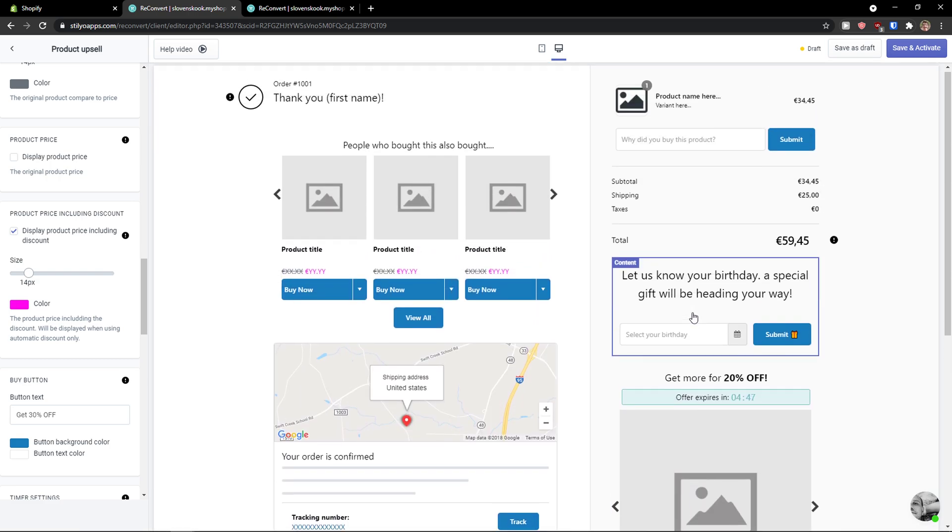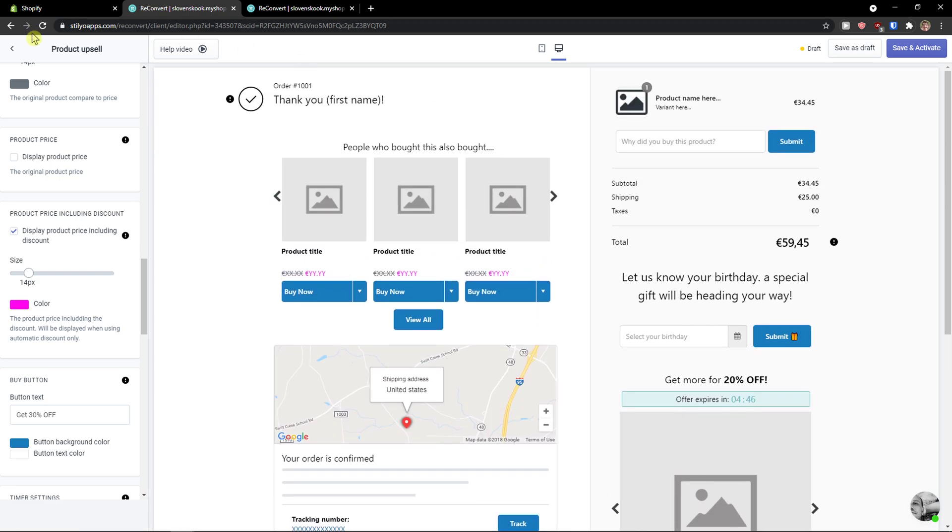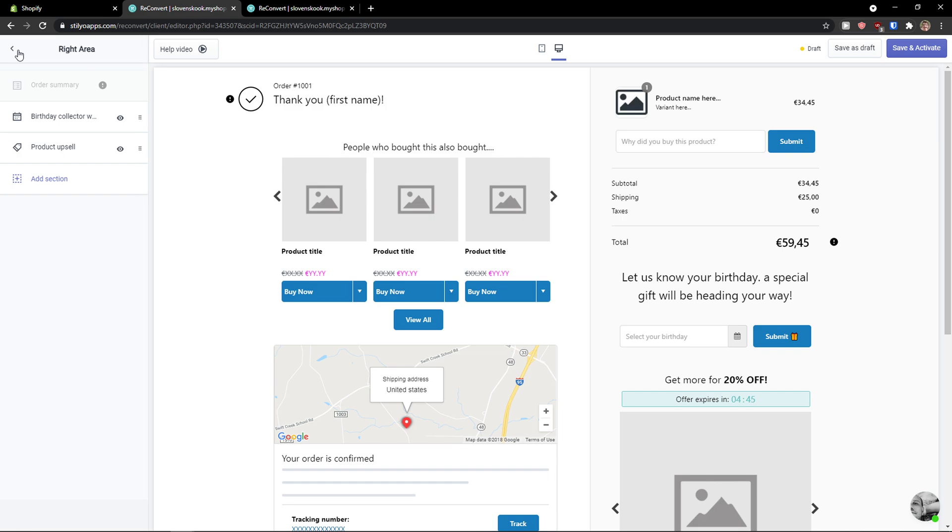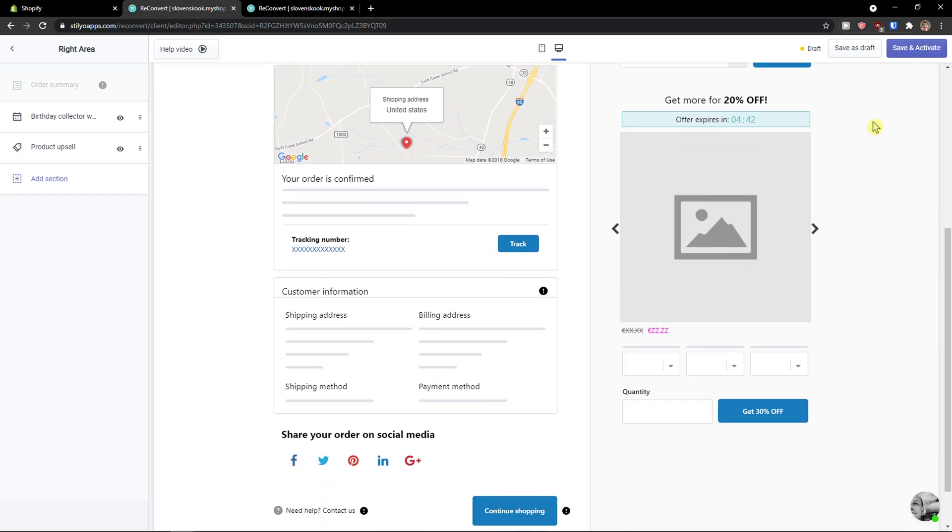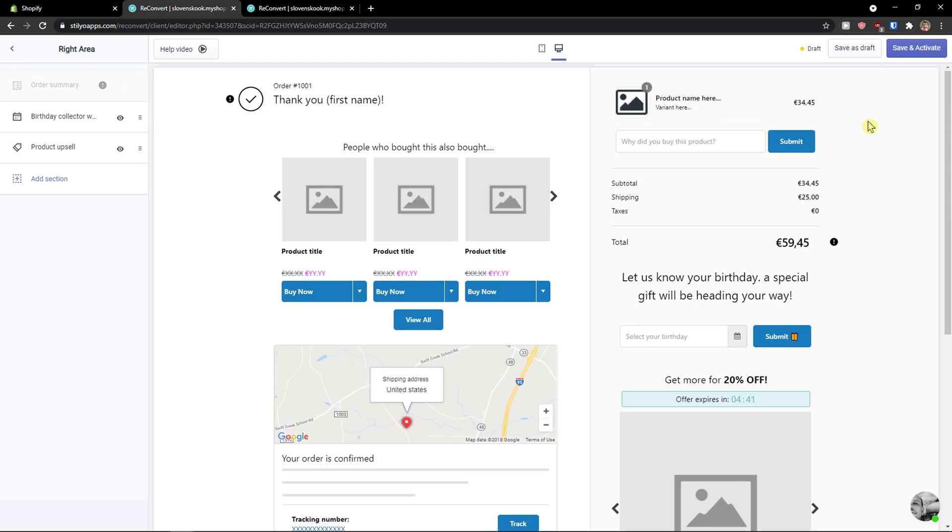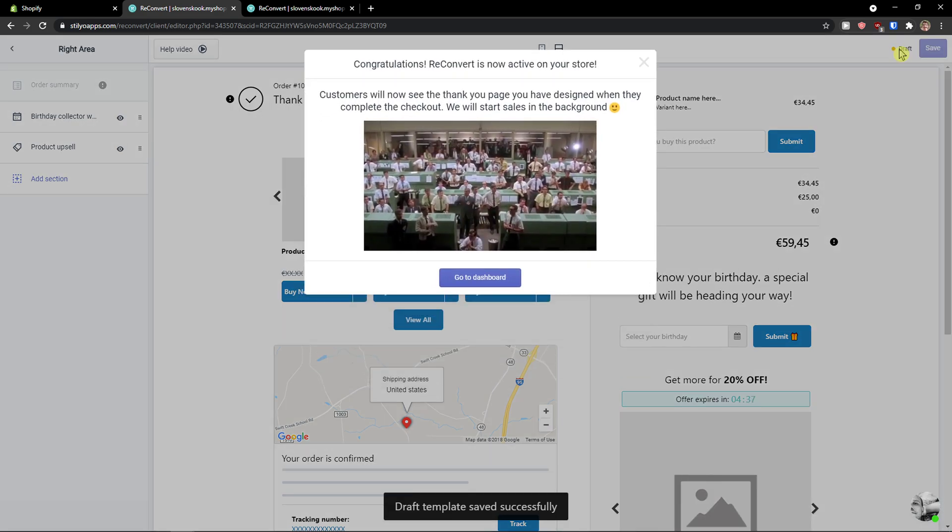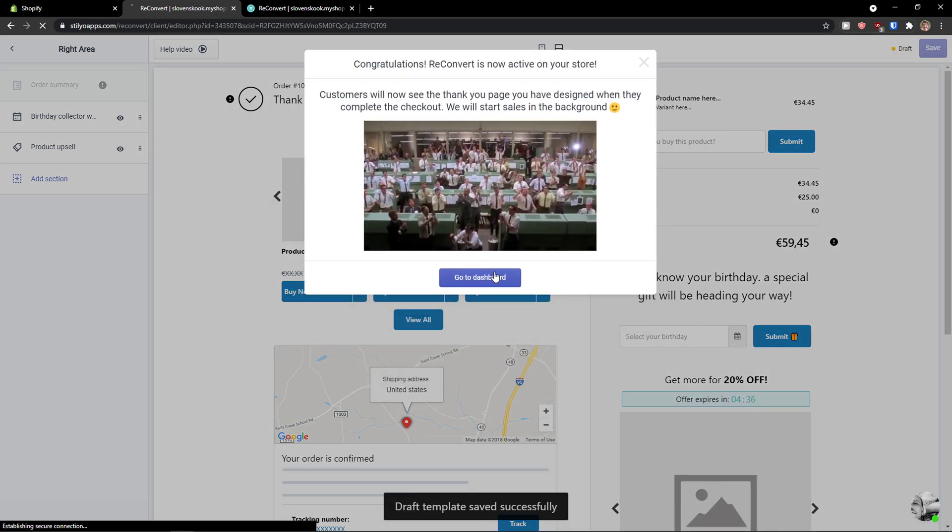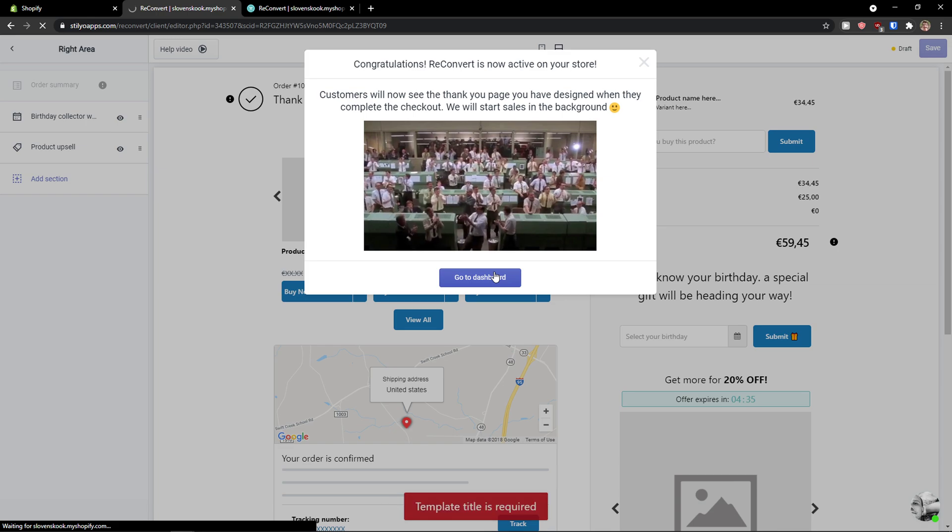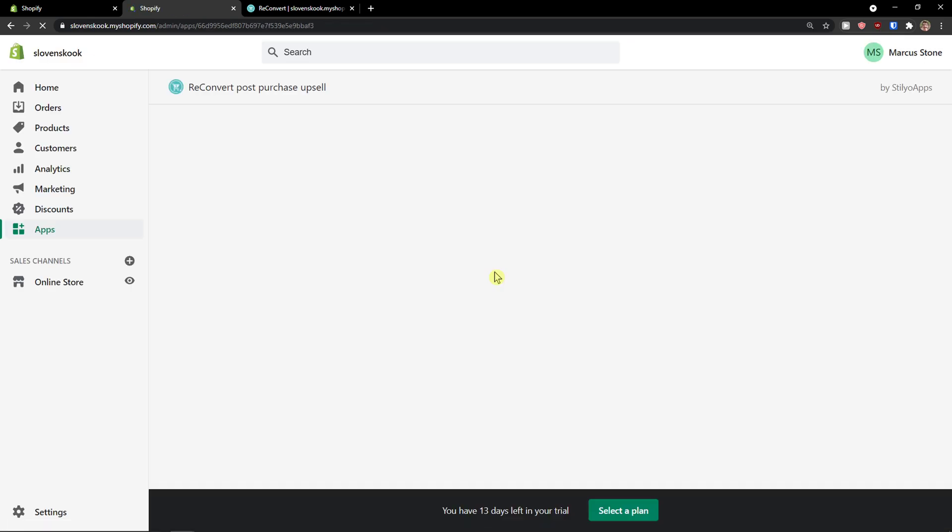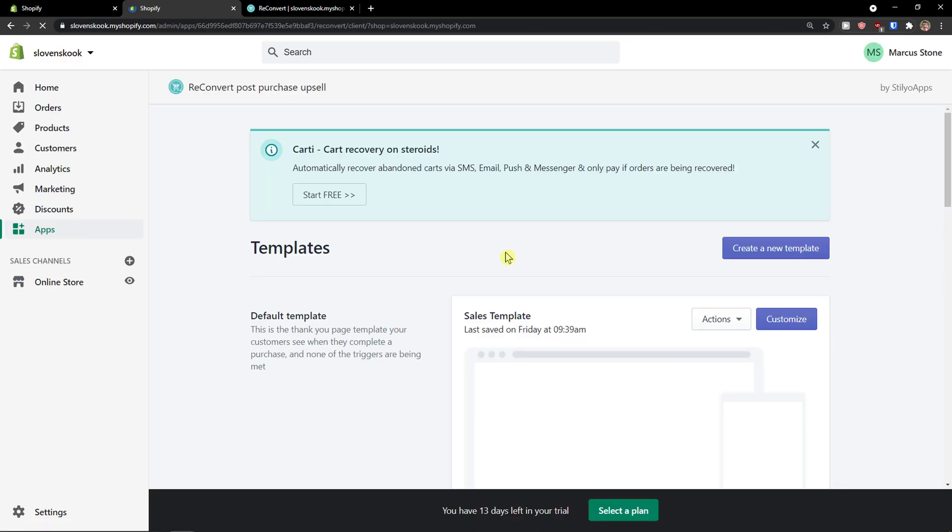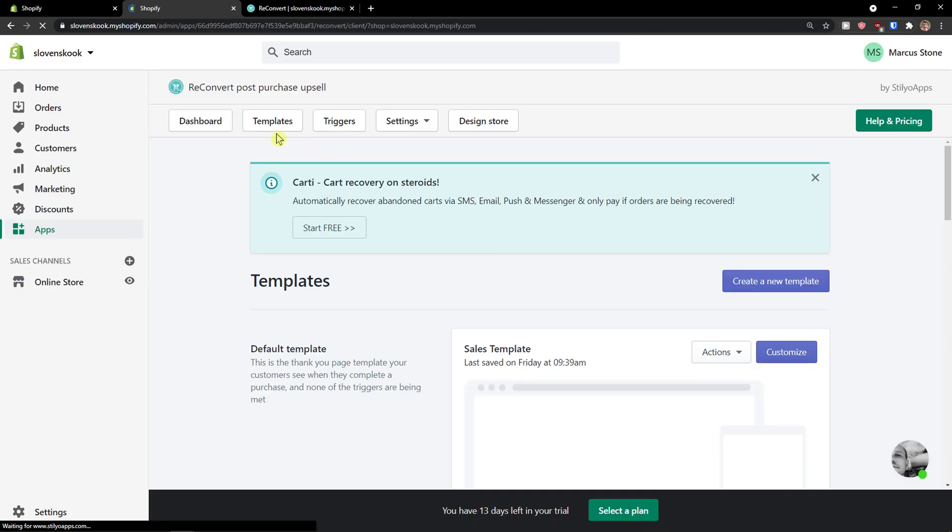And now when you got it, what you can do is simply save and activate. So this is going to be for our products when someone is going to order something. And now let's go to dashboard and I'm going to show you what you can actually achieve also in ReConvert.